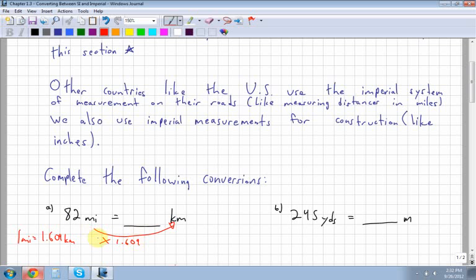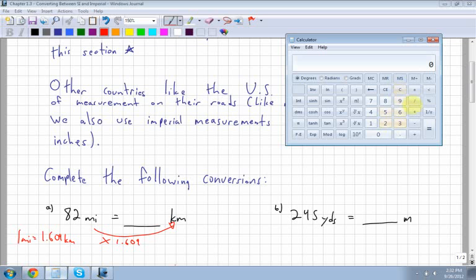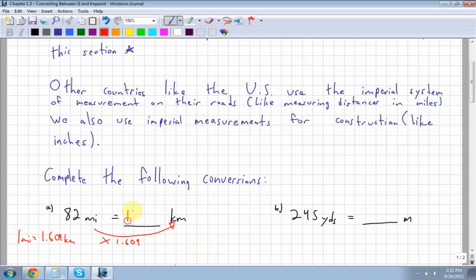Using your calculator, 82 times 1.609 gives 131.9. Since there are more kilometers than miles, 131.9 kilometers is correct. So 82 miles equals 131.9 kilometers.